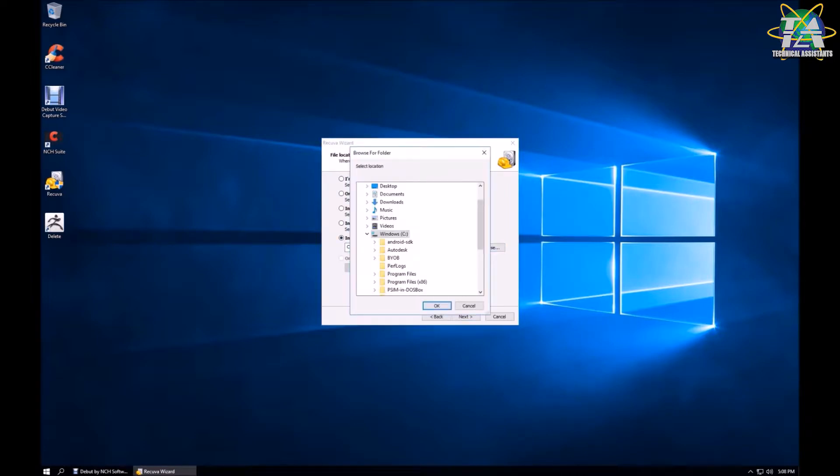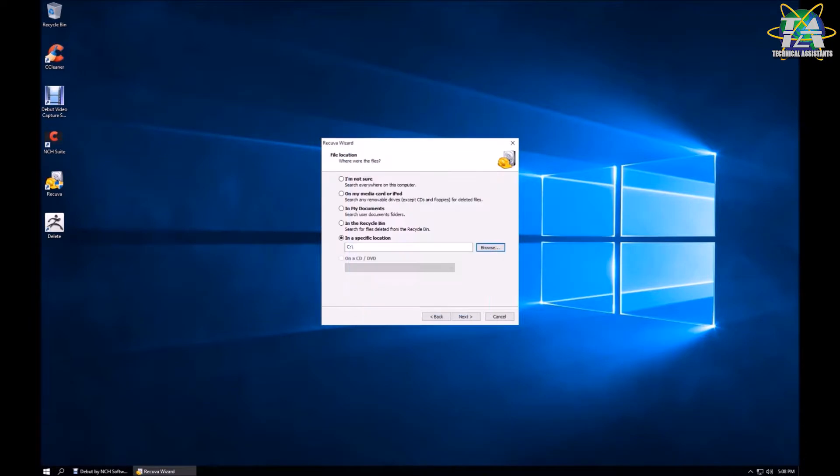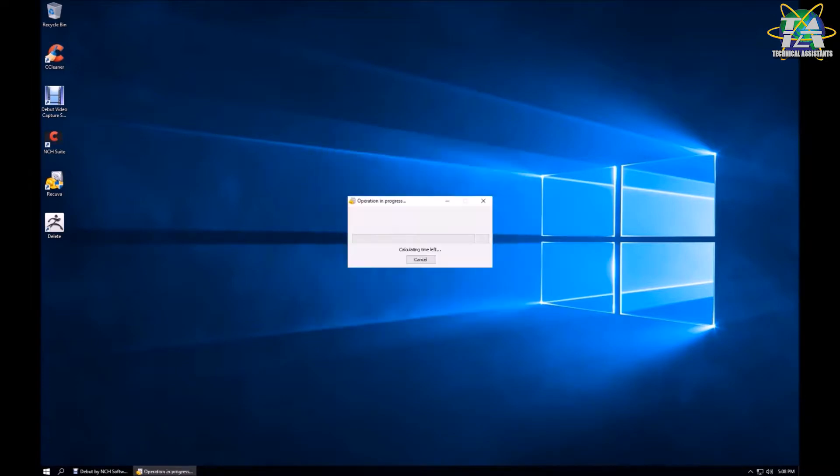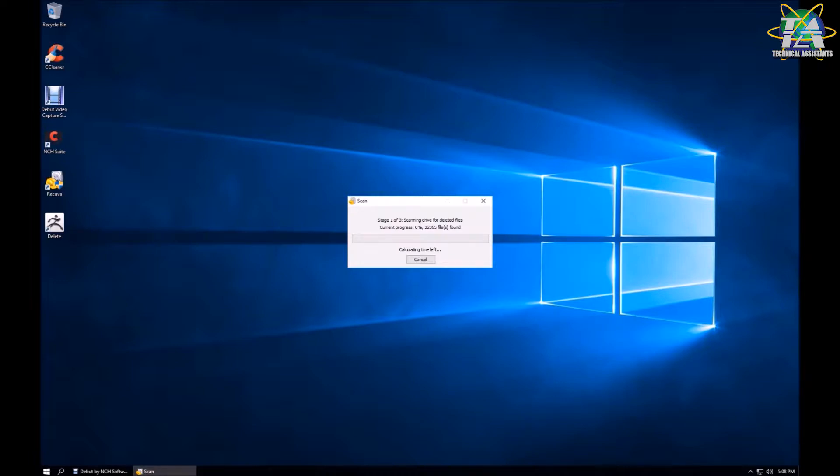Next, you can choose the location. We'll just leave it in C drive and enable deep scan. Deep scan is mostly used for permanently deleted files. And then you'll need to wait for quite some time, depending on your PC performance.